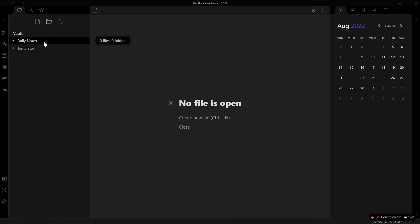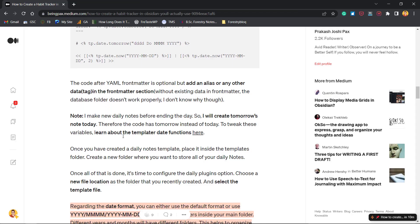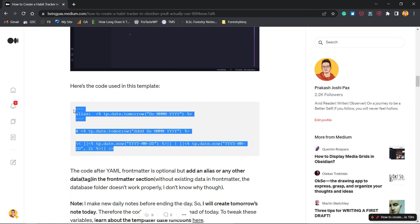Now let's create a template that will be used for our daily notes. Click to create a new note inside the 'templates' folder — call it 'today'. We'll use an alias in the metadata first, because without metadata the Database Folder plugin doesn't work properly. You need to add something in the metadata before proceeding, otherwise the habit tracker will not function correctly. The alias will correspond to today's date.